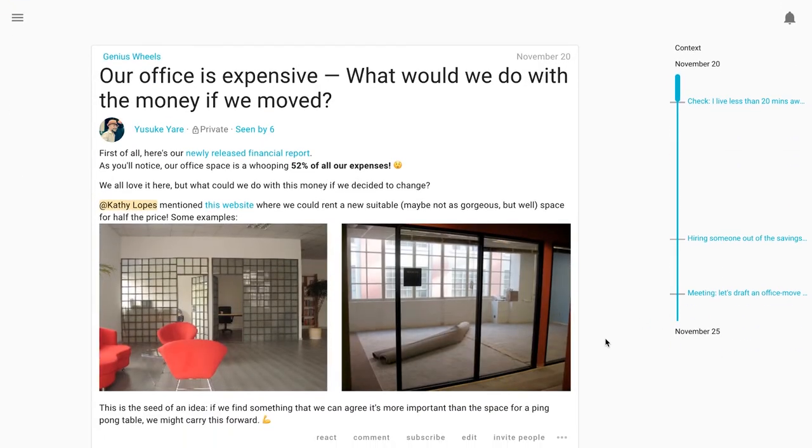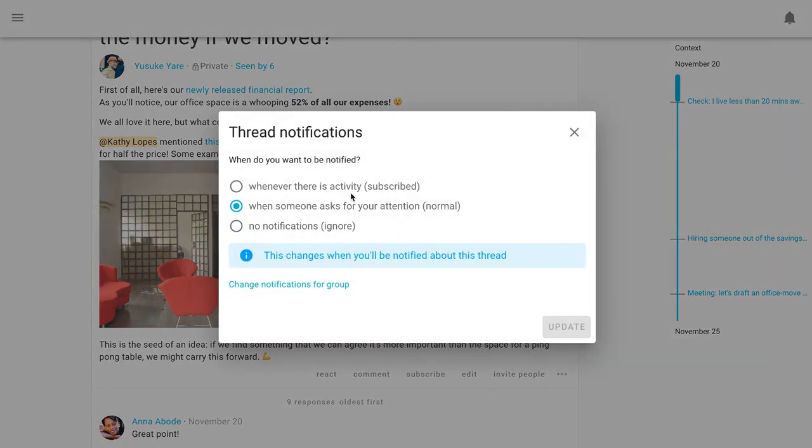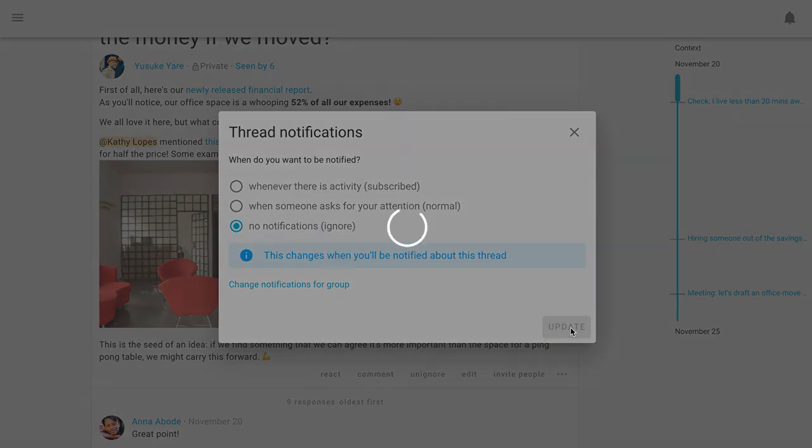Just below any thread's context section, you will find this button called subscribe. It allows you to change your email settings for that specific thread. The options are the same ones we just discussed for the whole group. It is useful when the thread is particularly important to you or, on the other hand, when you do not wish to get notifications for a thread that does not concern you.